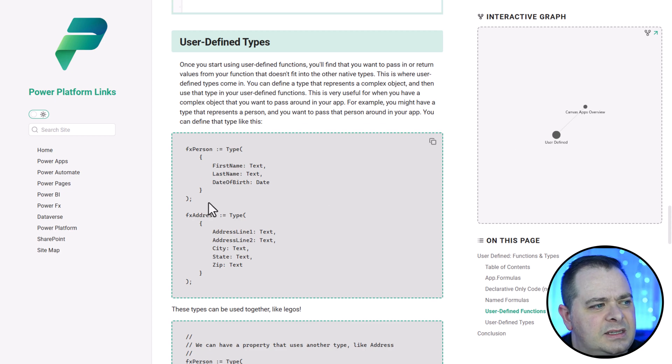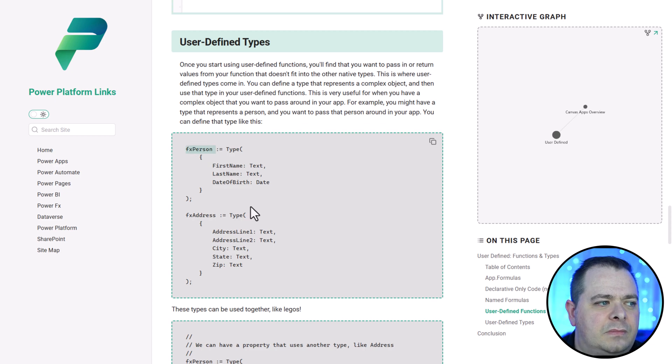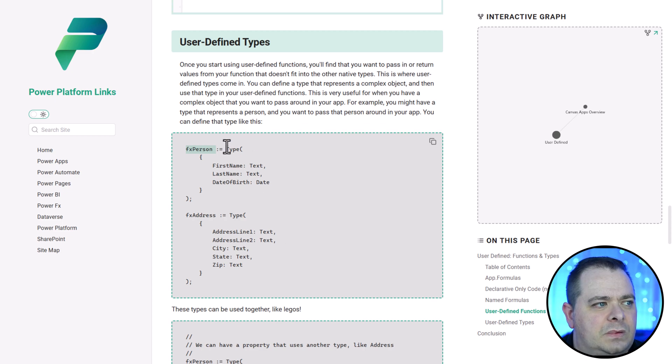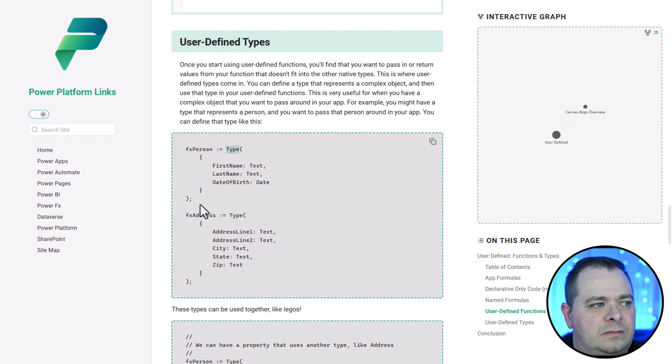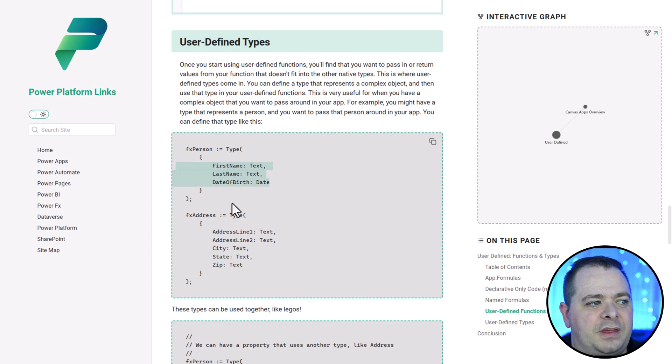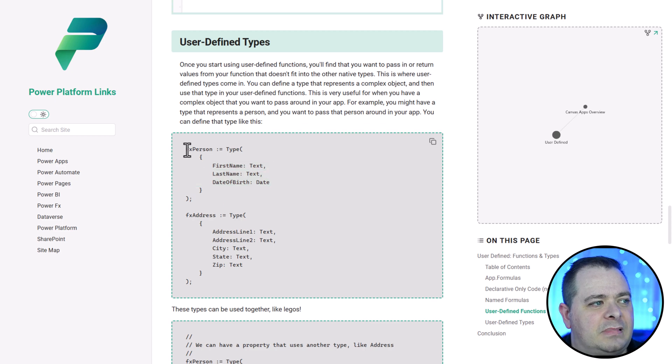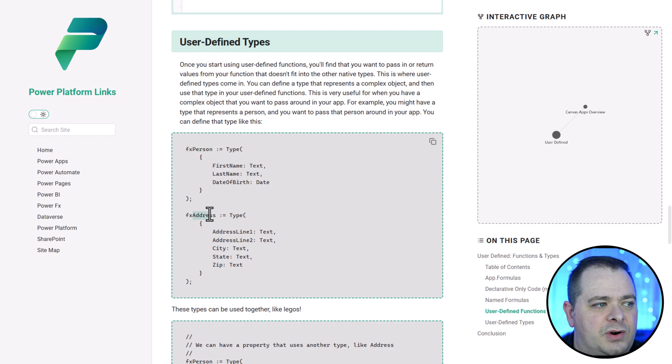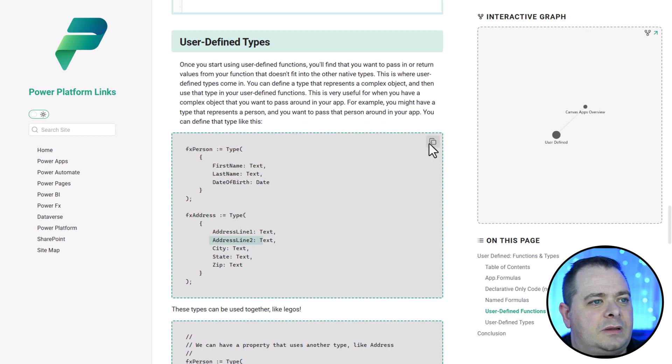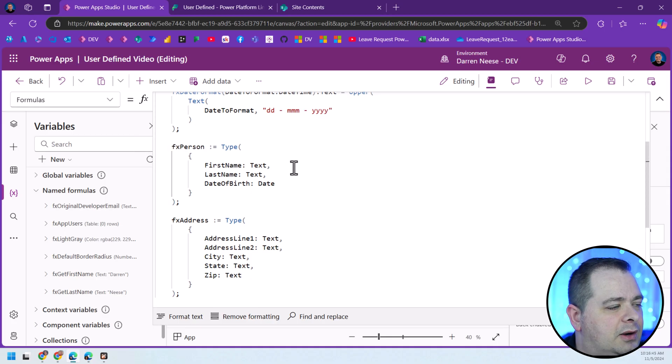Let's talk more about the user-defined types. This is the syntax for creating a type. You give it a name and then you've got a colon with an equal sign with the type function. Between two curly braces, you can name off everything that you want to have in there. We've got a person type. Also, look, address. We have address line one, address line two, city, state, zip.